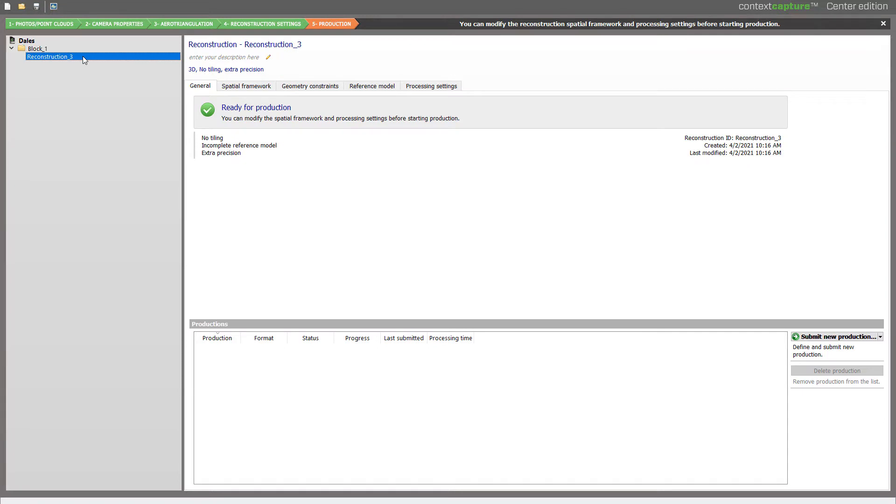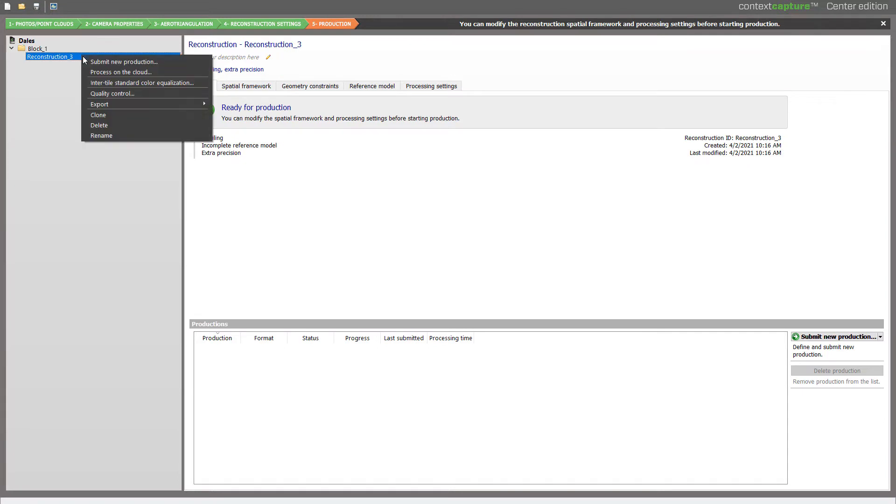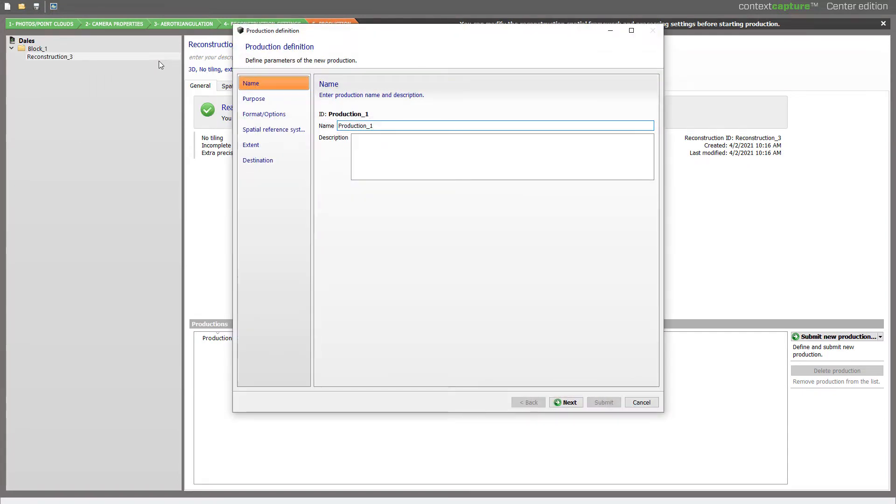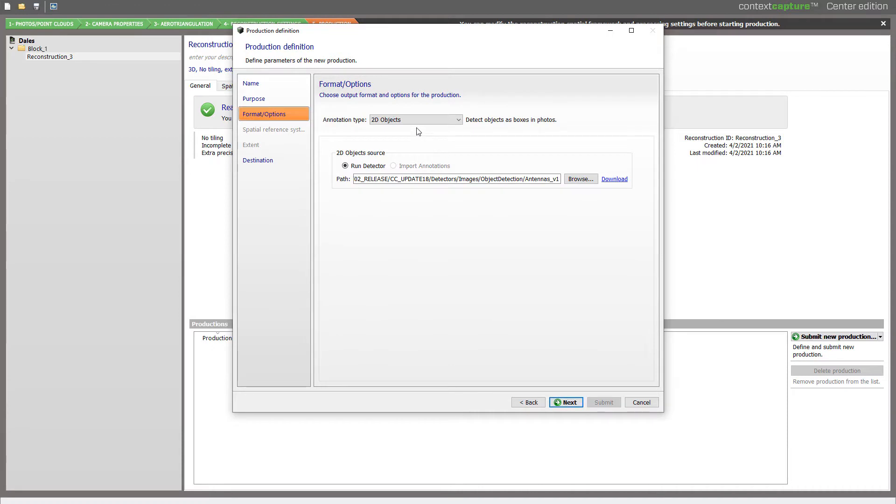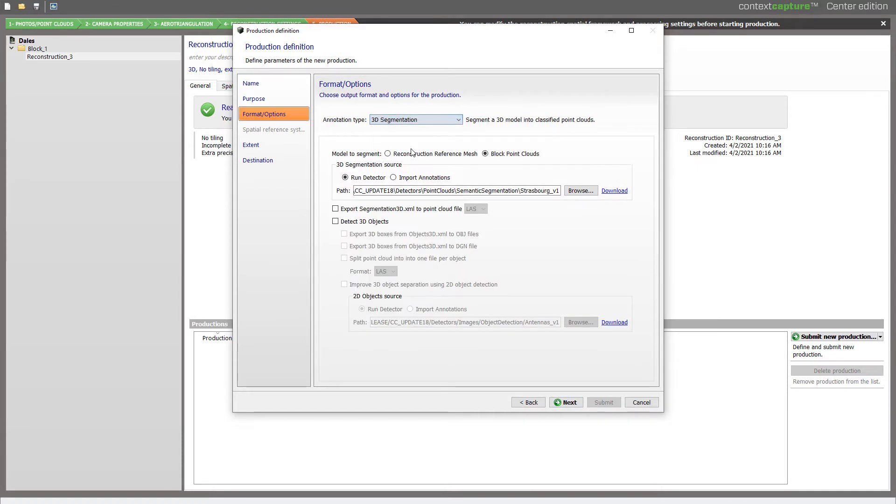We will create or set an existing reconstruction and submit a new production. Define the name of the production—I'll call it 3D Segmentation. Define the purpose, here it will be Annotations, and define the annotation type, 3D Segmentation.